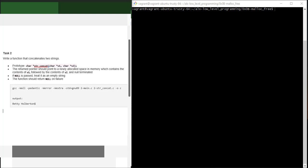In the newly allocated space, it should contain the content of s1 and also the content of s2. So we need to know the length of s1 and the length of s2 in order to ask malloc to allocate the exact memory we need. We also need to add an extra byte of memory for the null-terminated string. If null is passed, treat it as an empty string; the function should return null on failure.